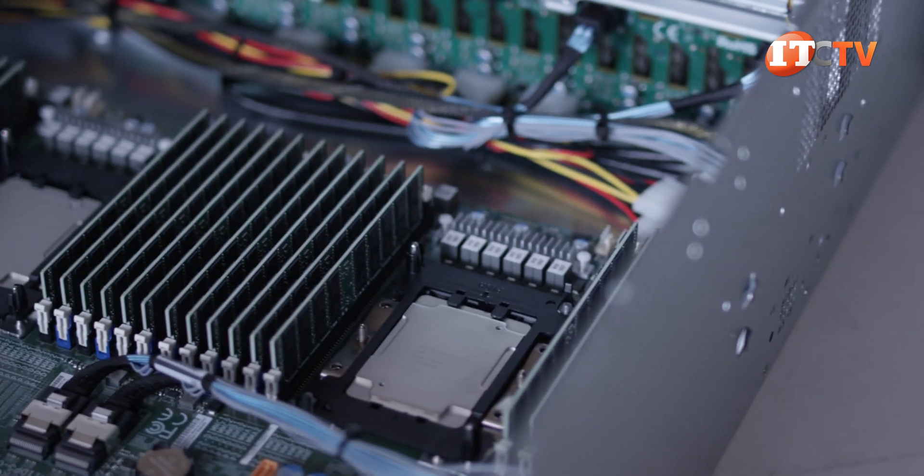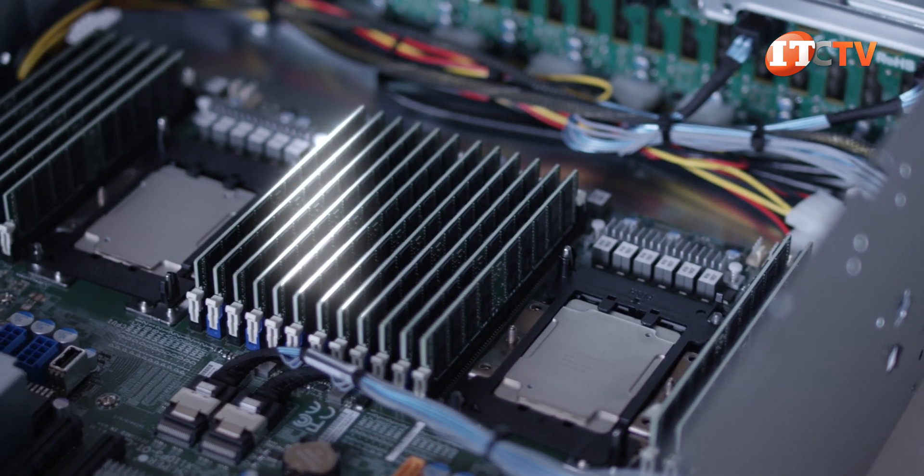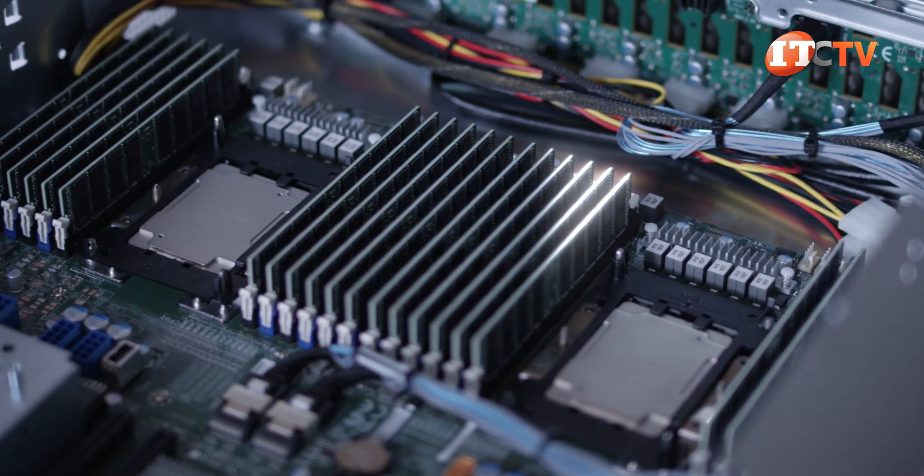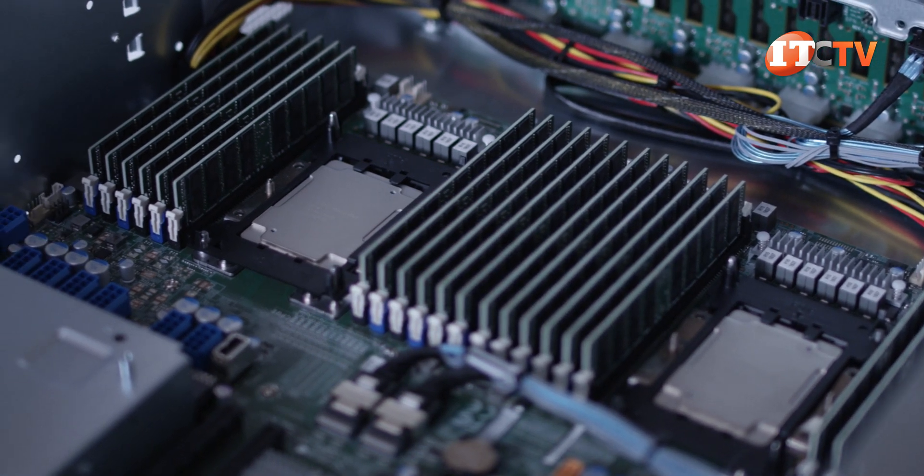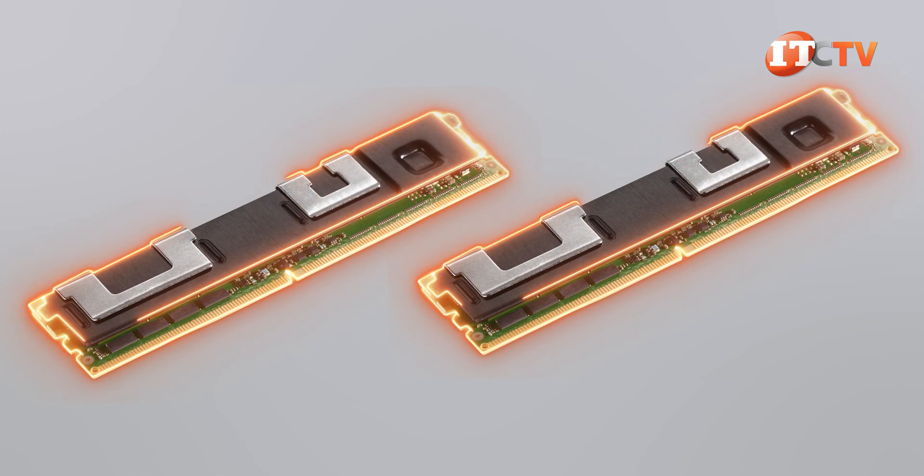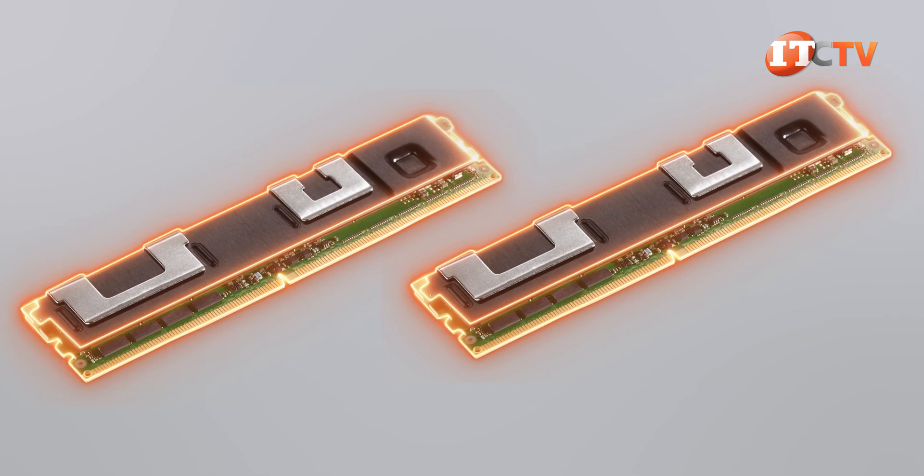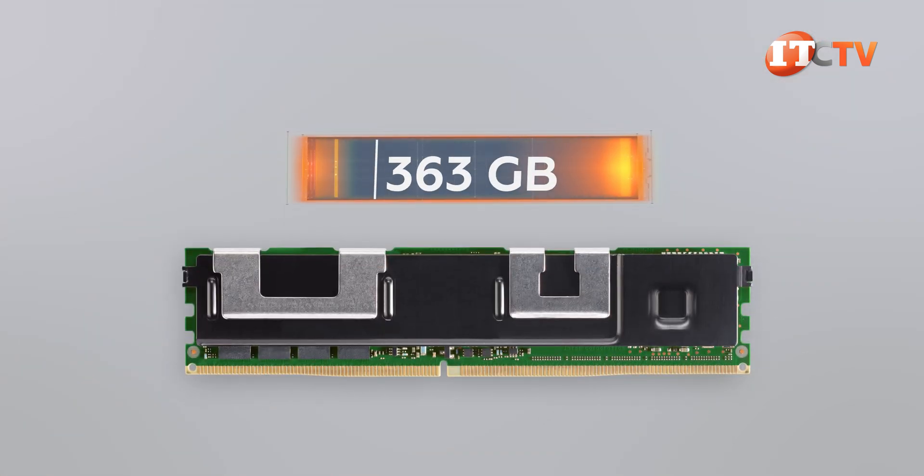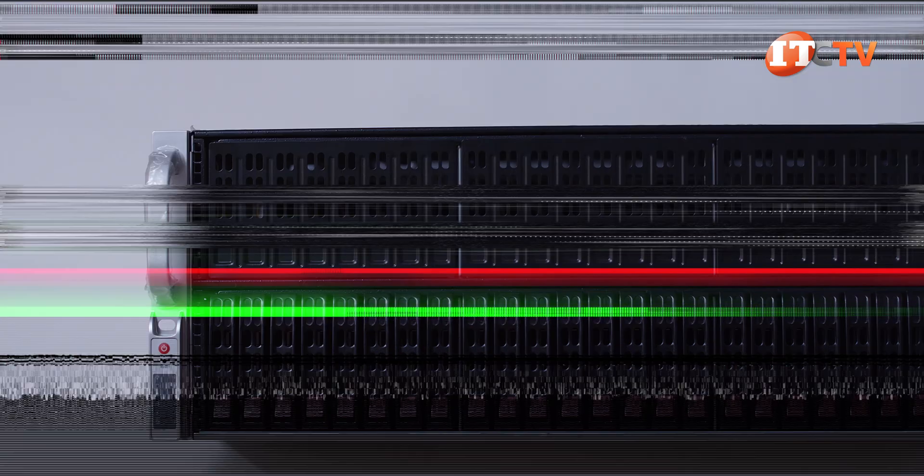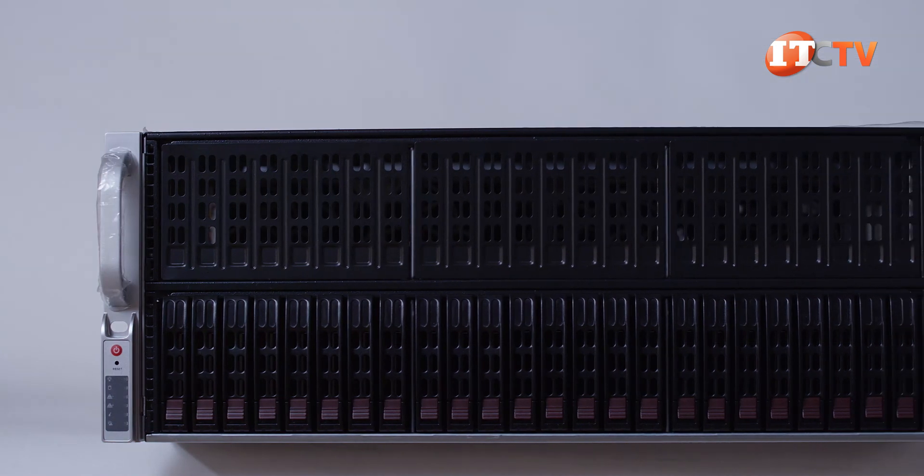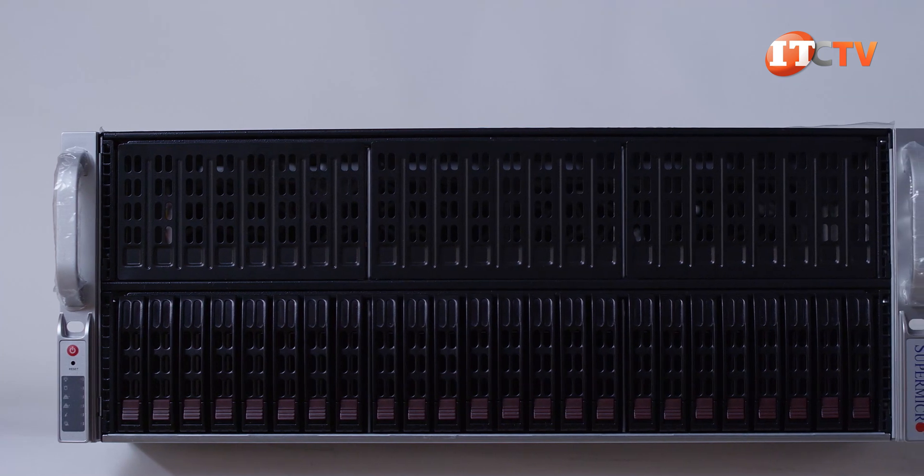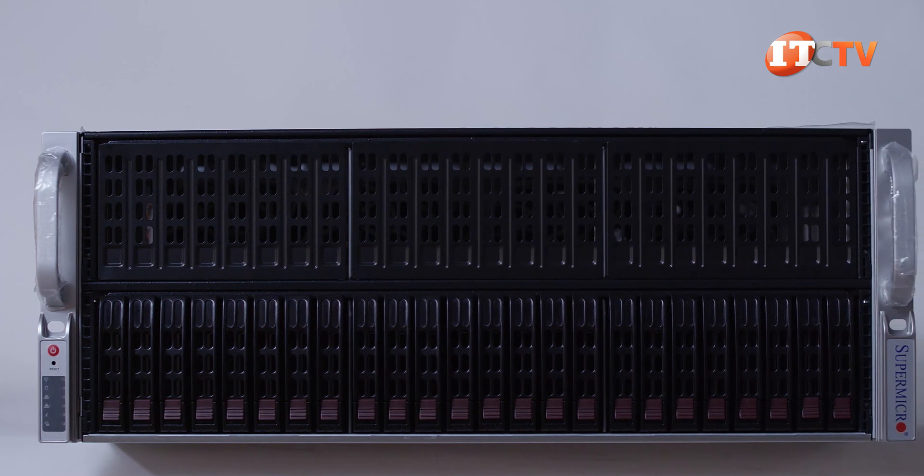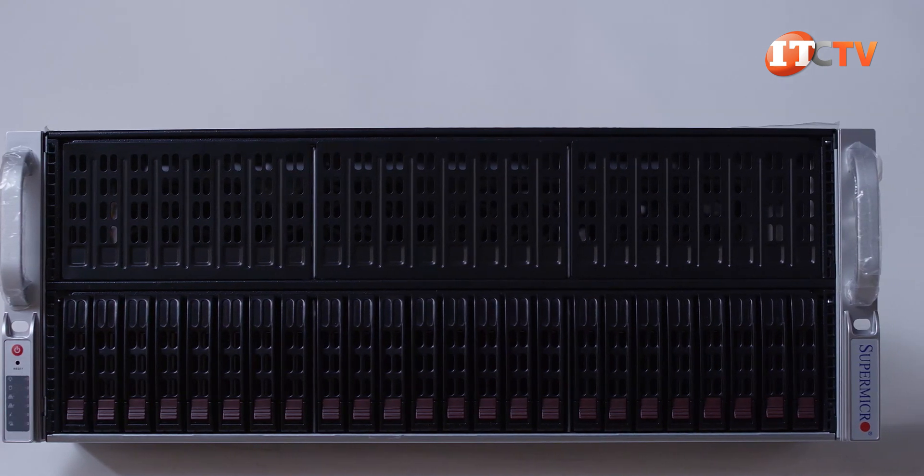Intel Optane Persistent Memory Modules are supported with Gen 2 processors only and provide greater data resiliency and reduced latency. Registered, load reduced, and Optane memory modules support up to 6 terabytes using 256 gigabyte memory modules in all 24 slots. It's hard to say at this point if this system will support the 512 gigabyte Optane memory modules when they become available. But if that is the case, then this system could potentially support a little over 12 terabytes of memory. But let's just stick to the specs for the time being.